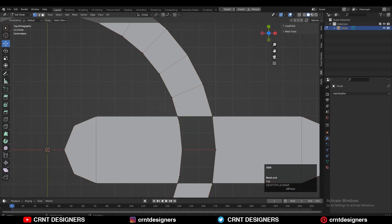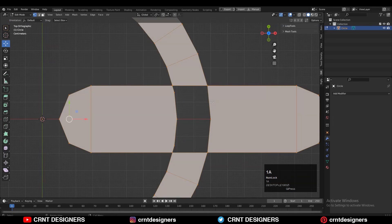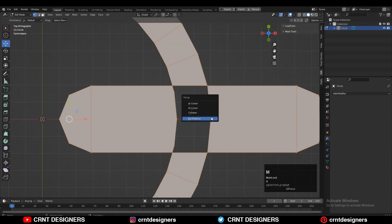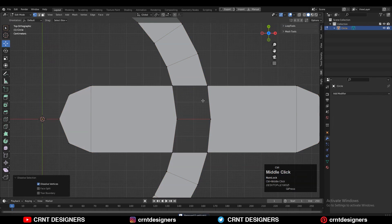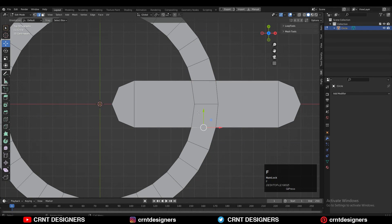Then select all the vertices and press M to merge by distance. Then dissolve unnecessary vertices. Then select the edges and press F to fill the gap, then select these edges and create a center edge there.